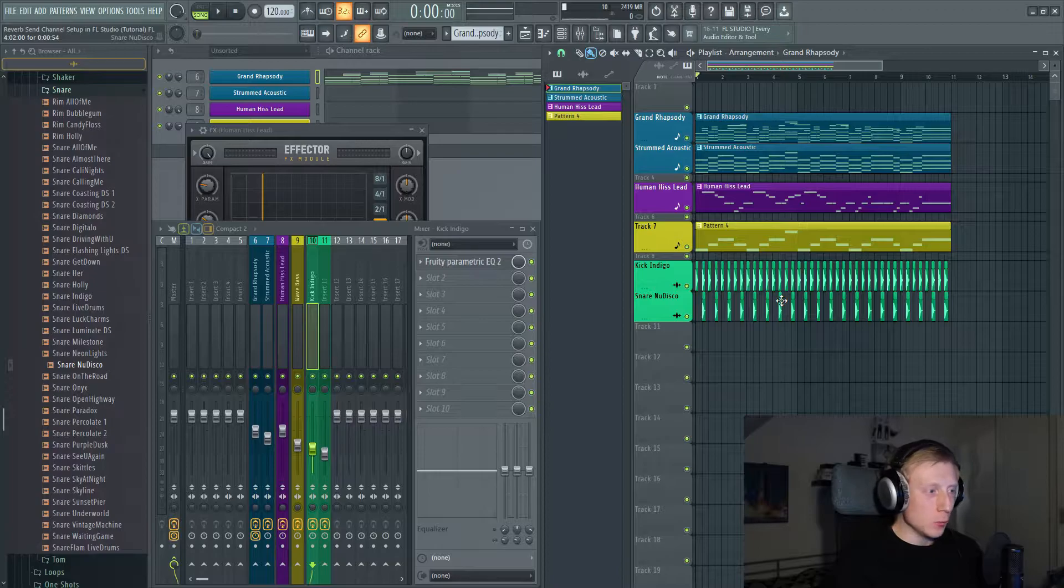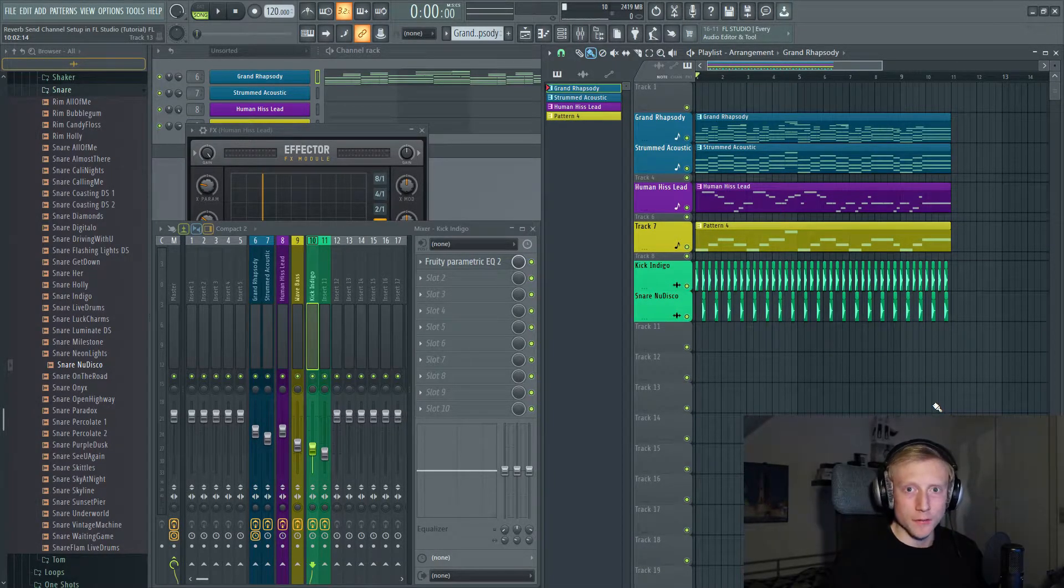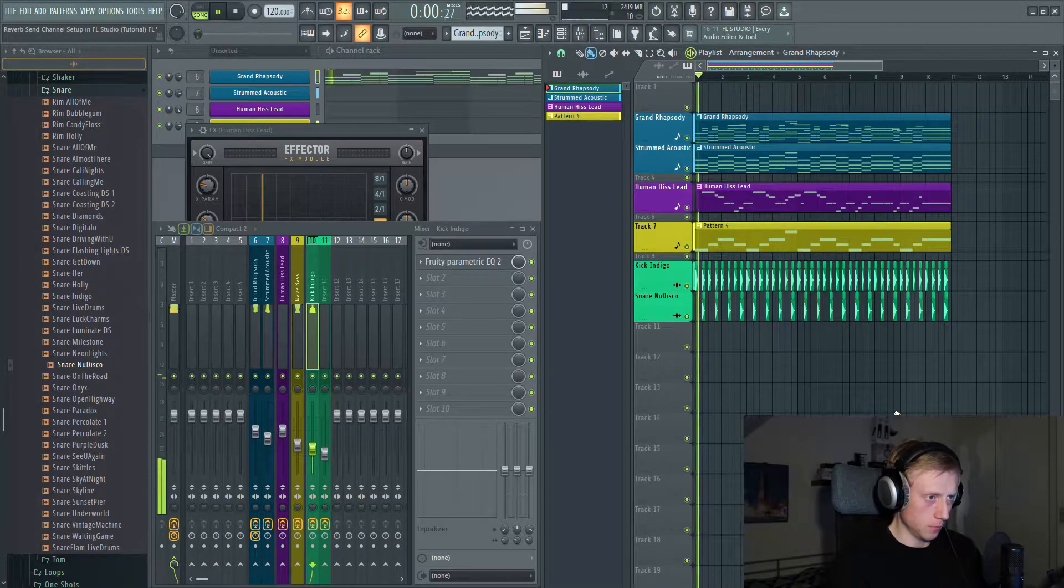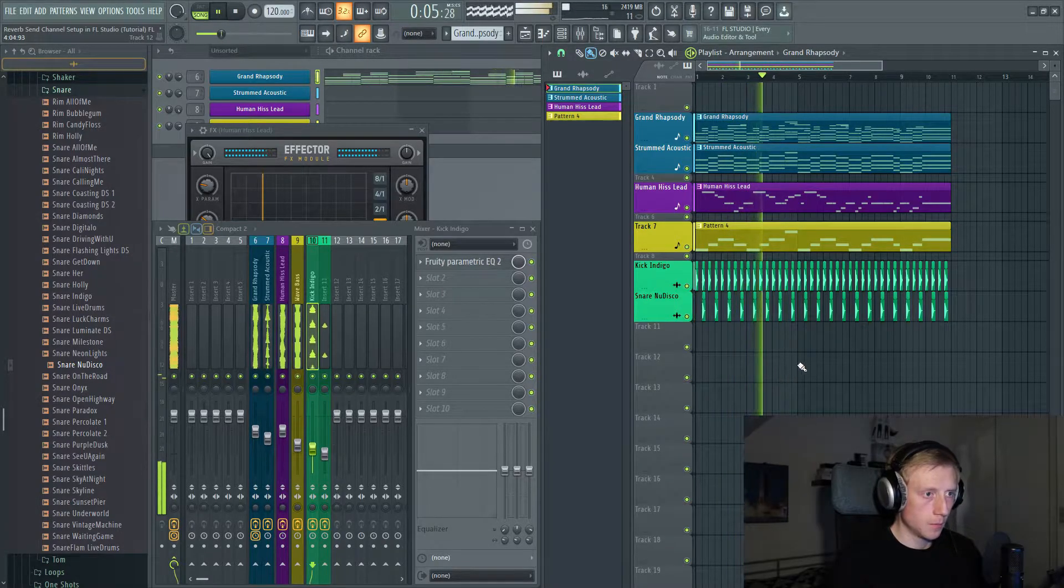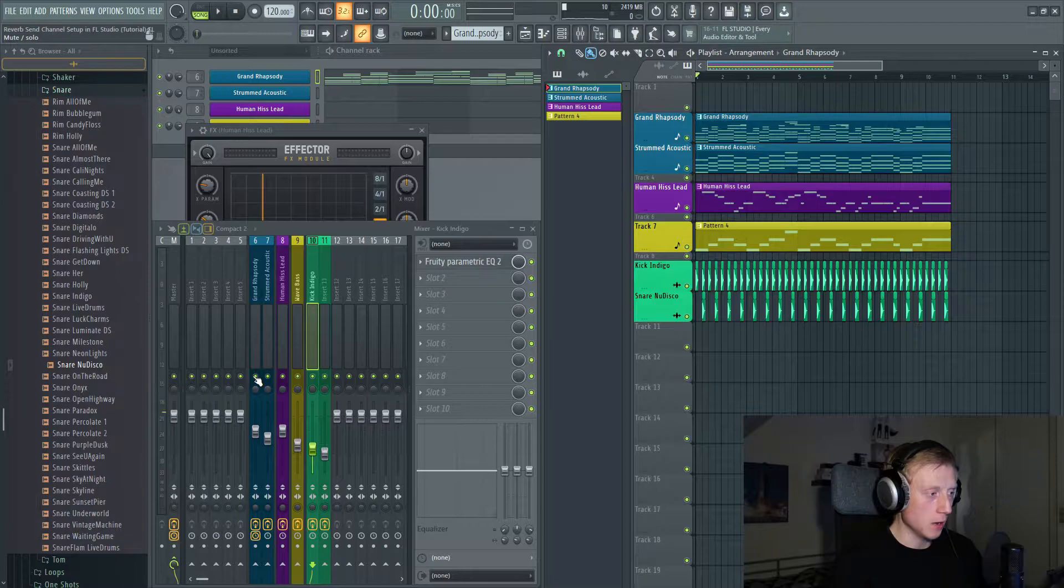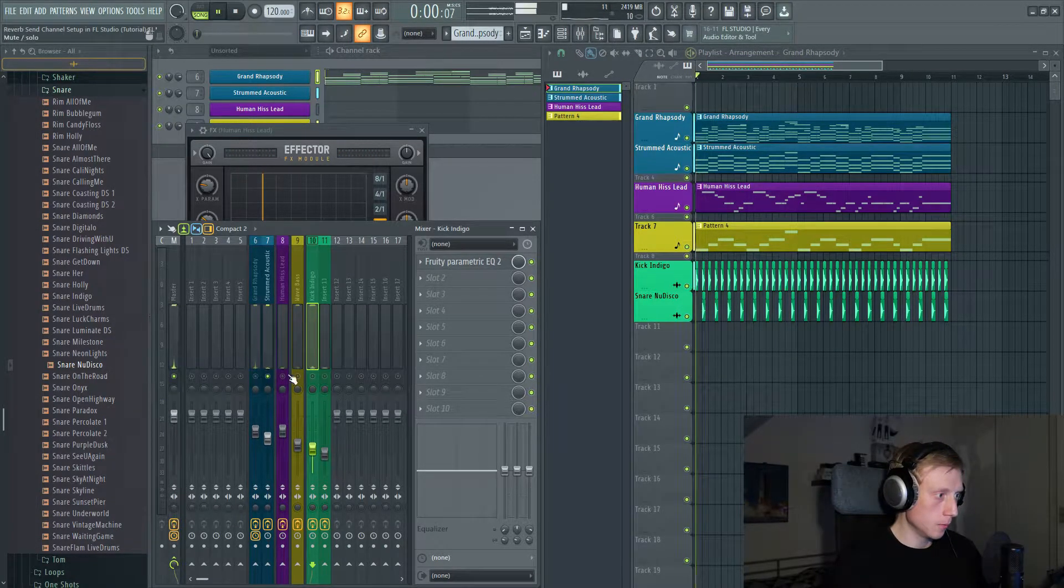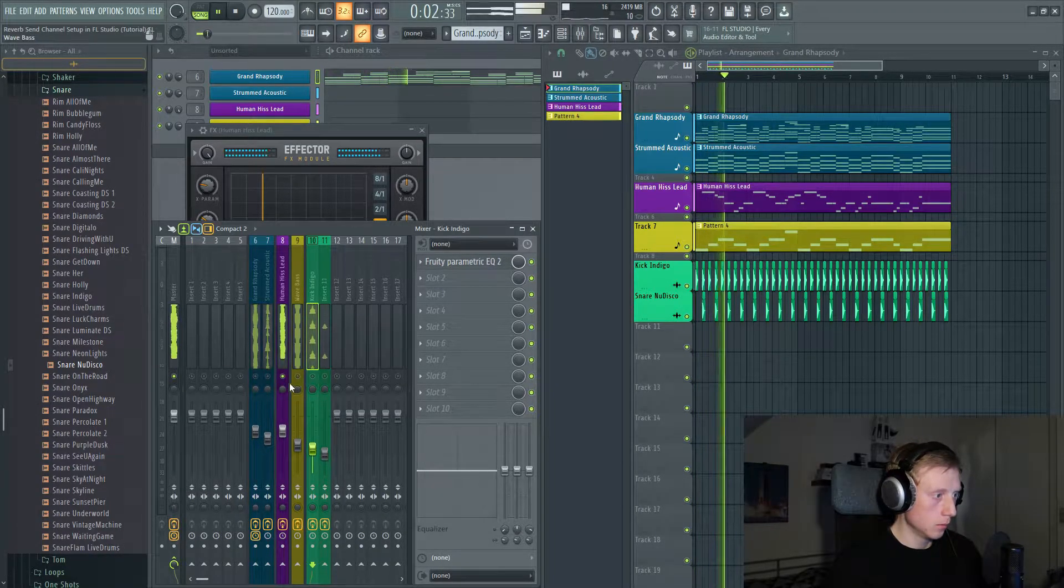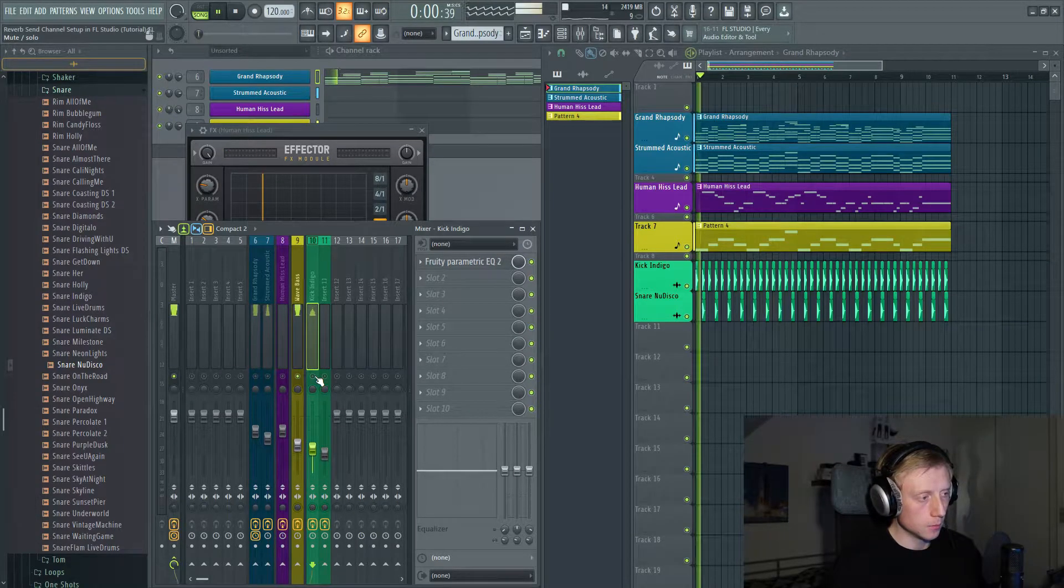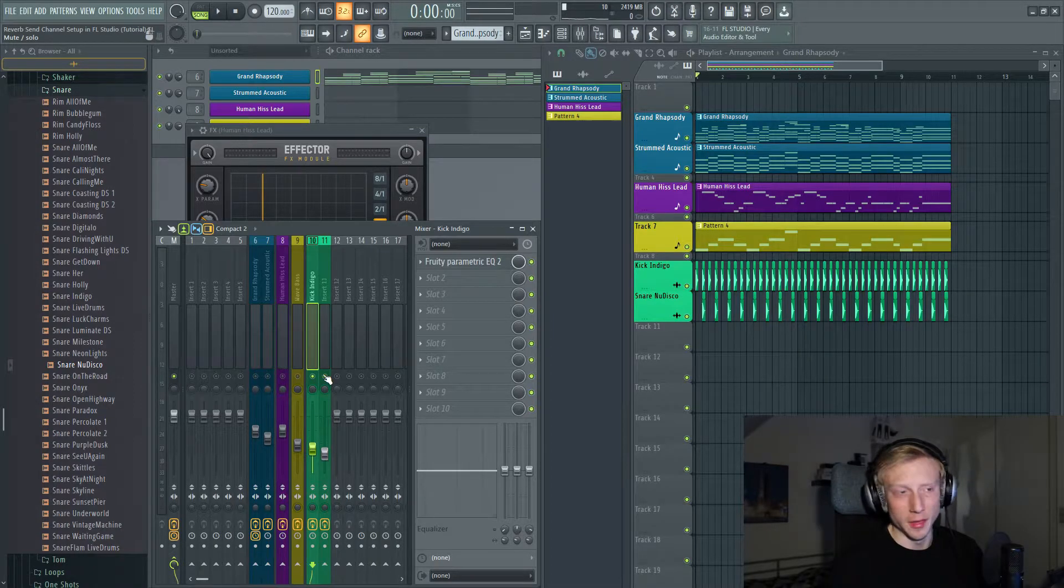Okay, so as you can see we have this little project going on in FL Studio right now. It's very simple. We'll just listen to it. So again, very simple project. We have this piano and we have a strummed guitar, we have a lead sound, we have a very simple bass, a kick drum and a snare clap thing.